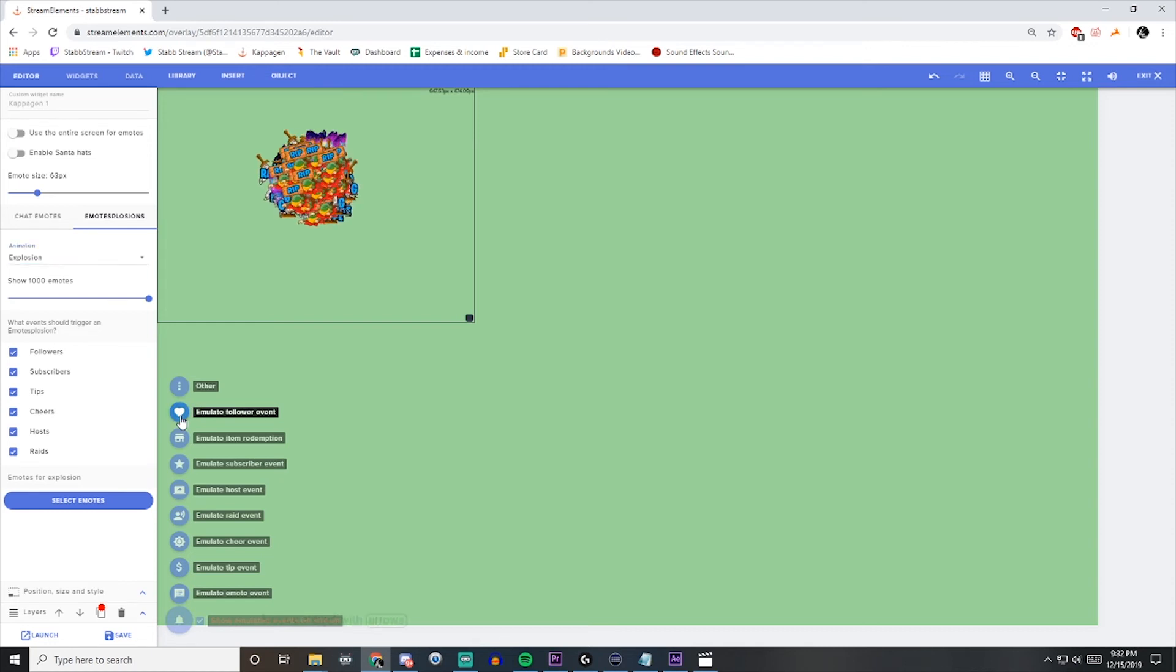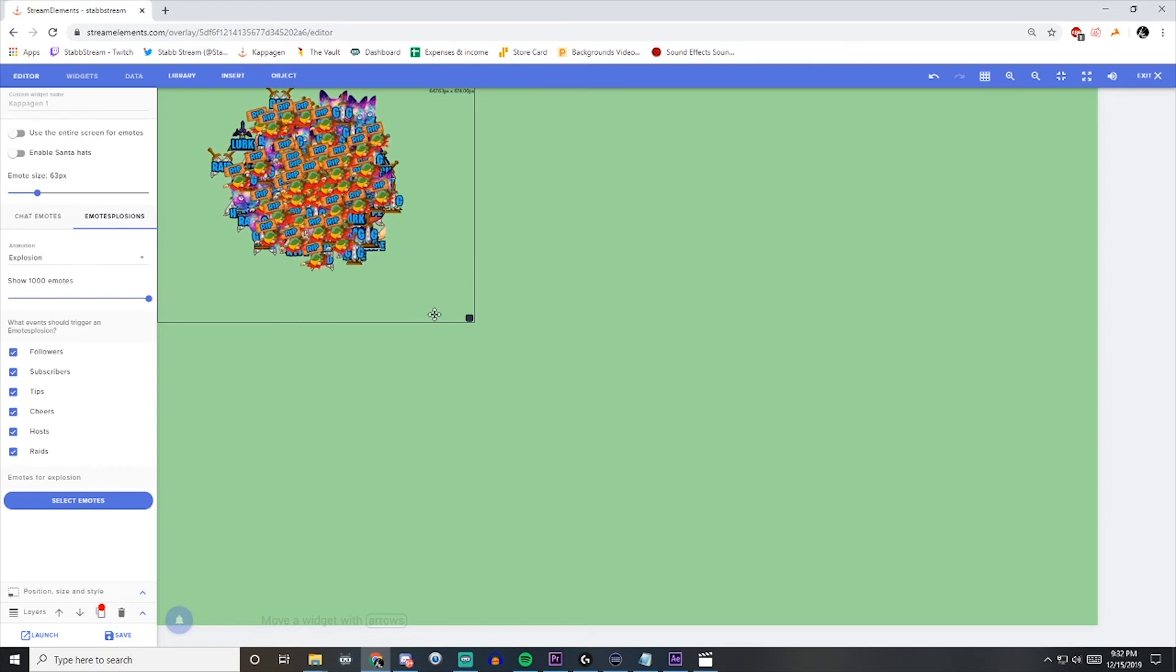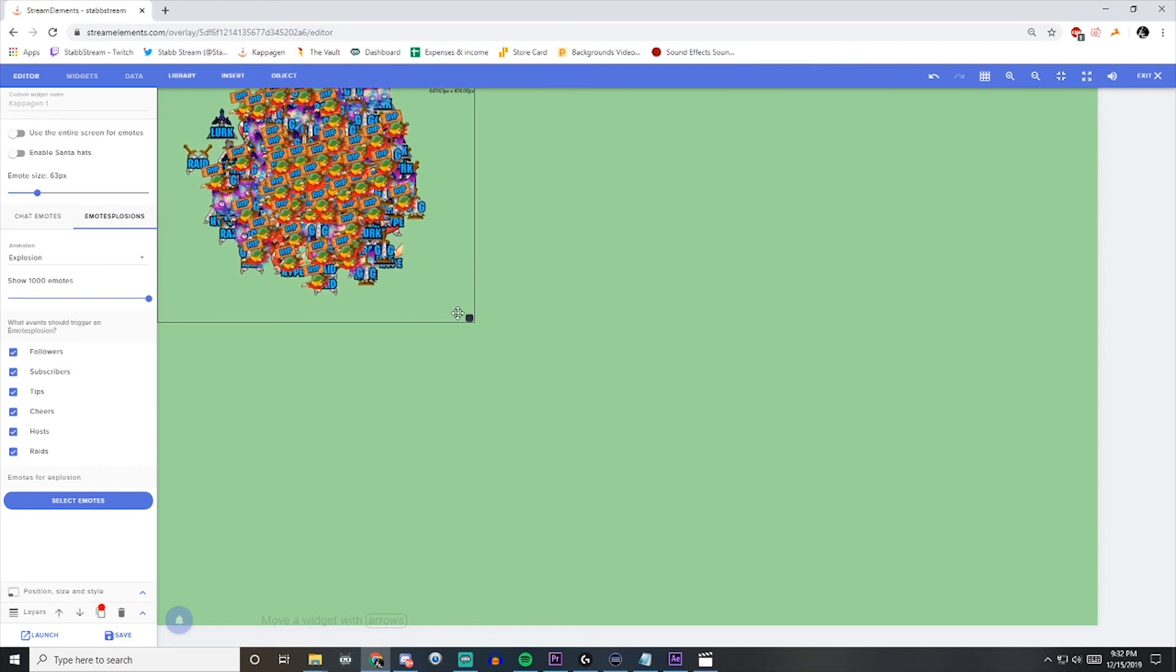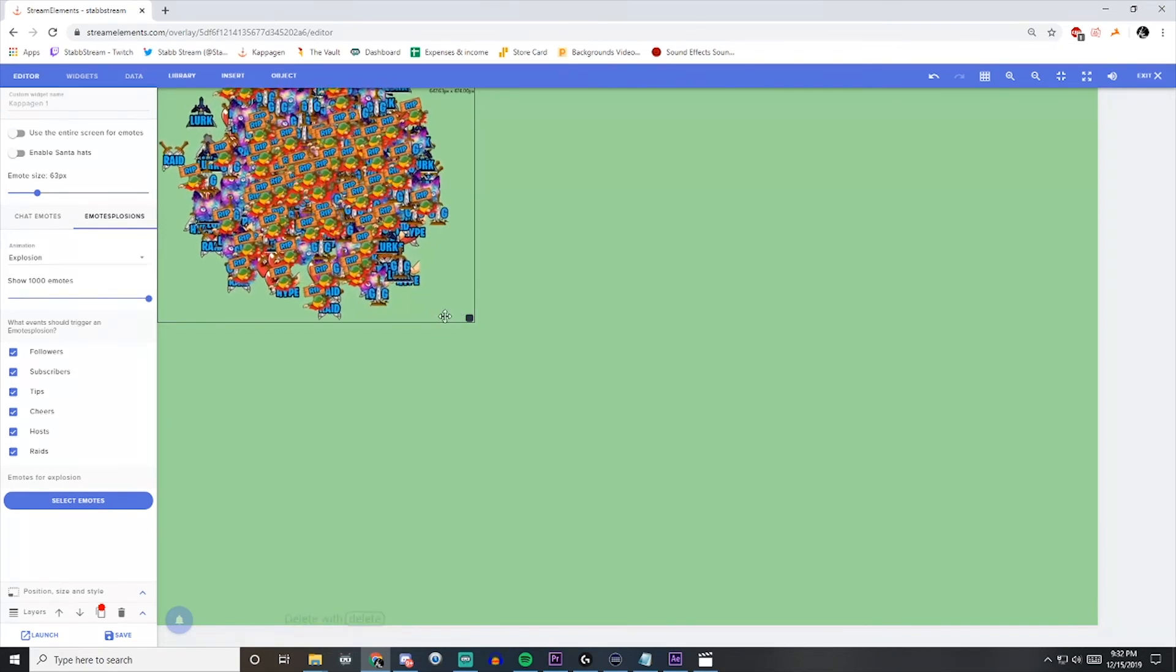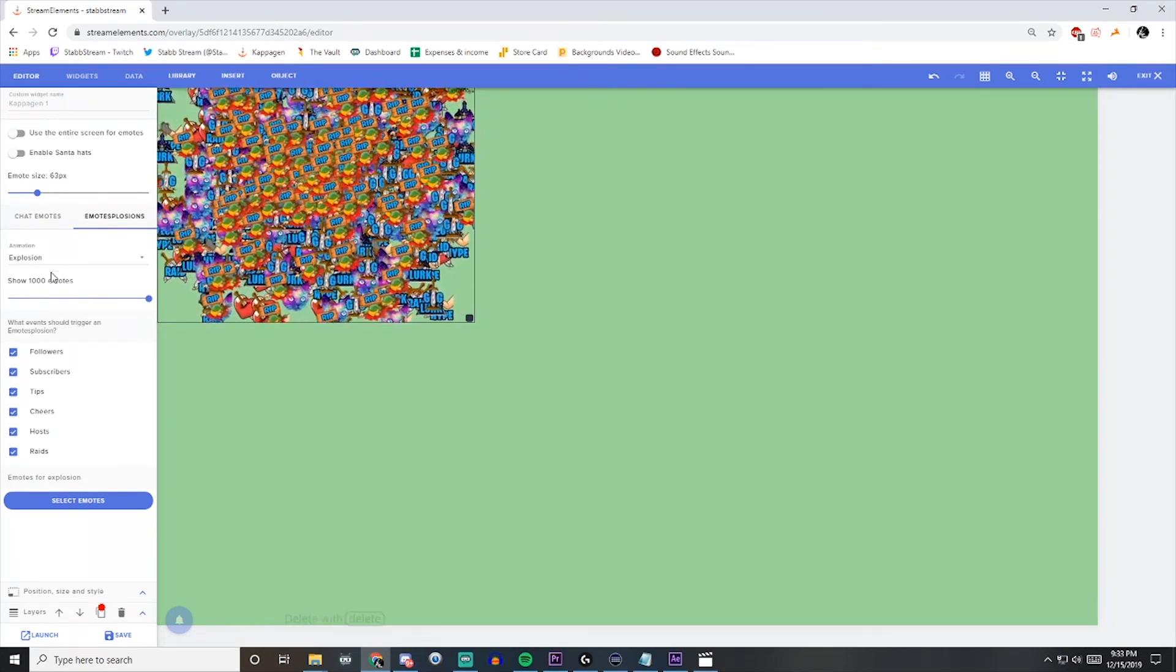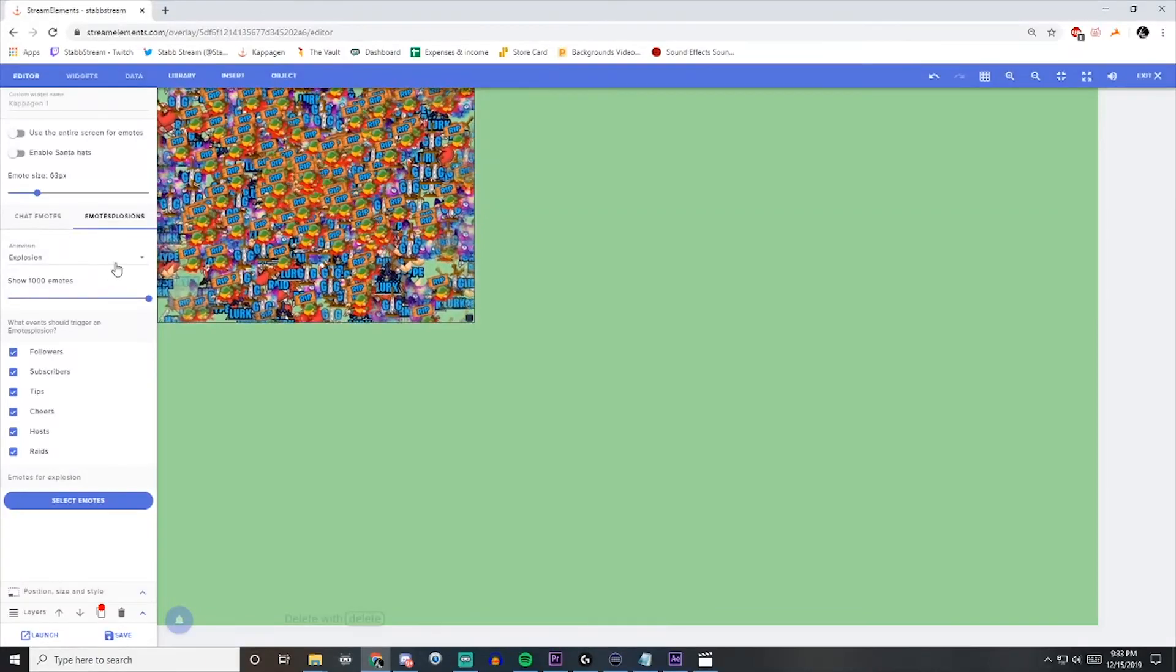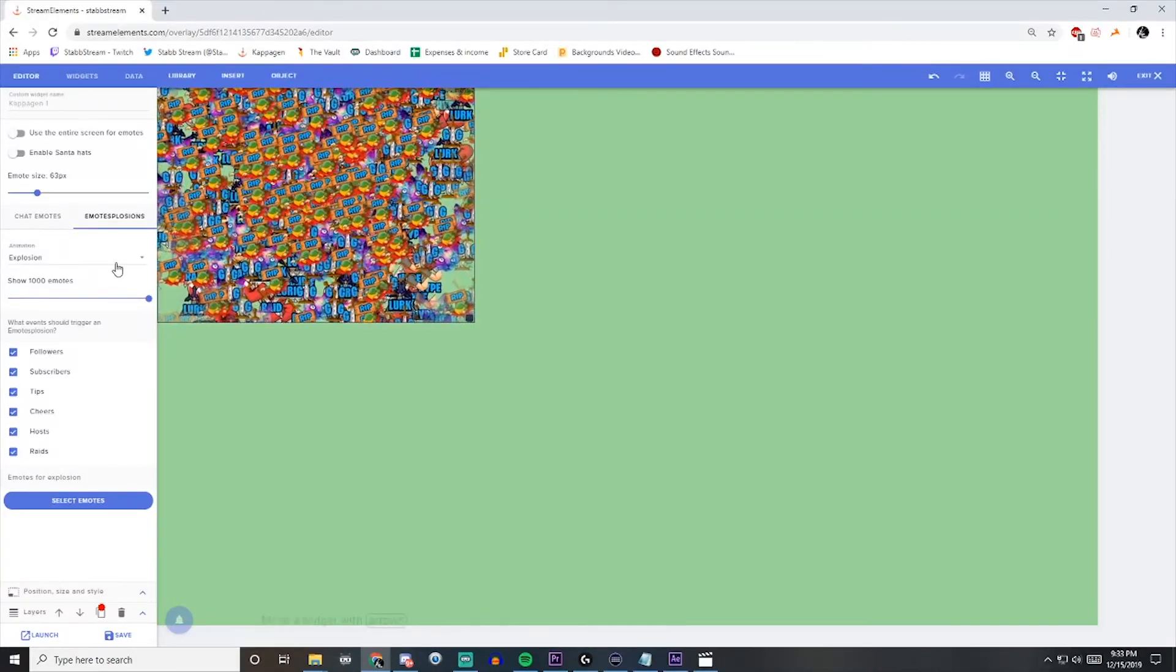And we will have an explosion of a thousand emotes. You can customize this a little bit just depending on which animation you want. But that's basically it.